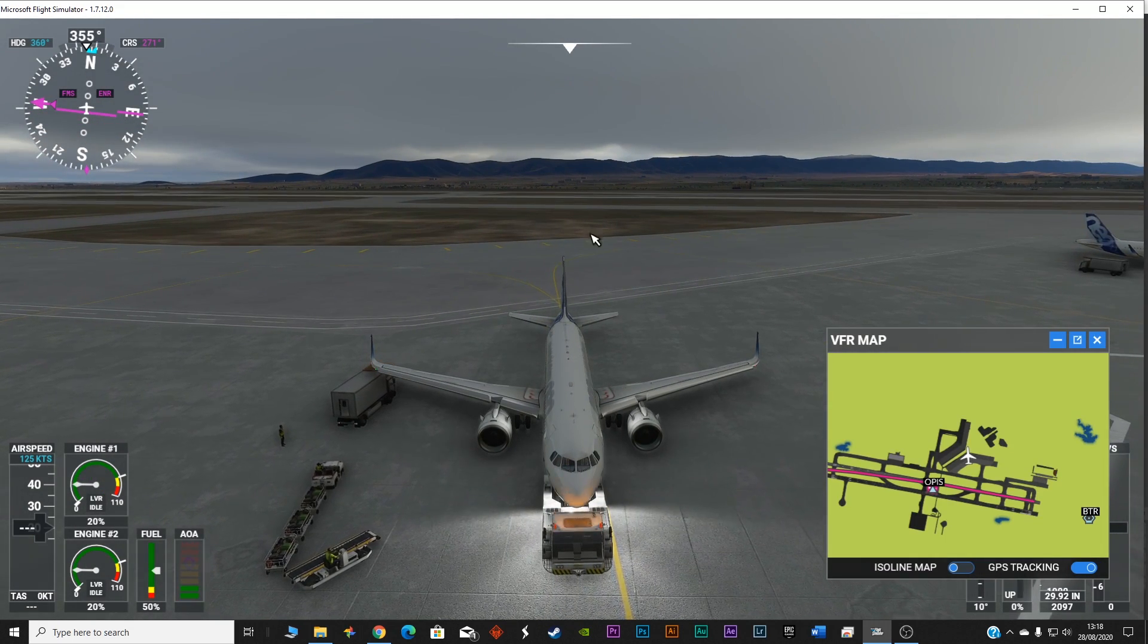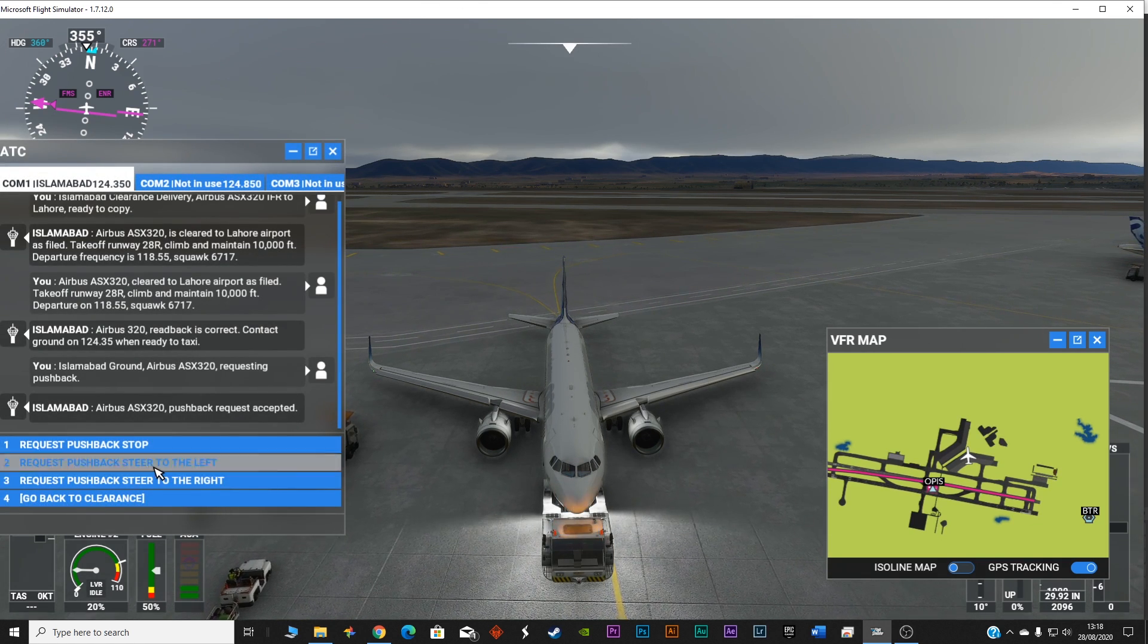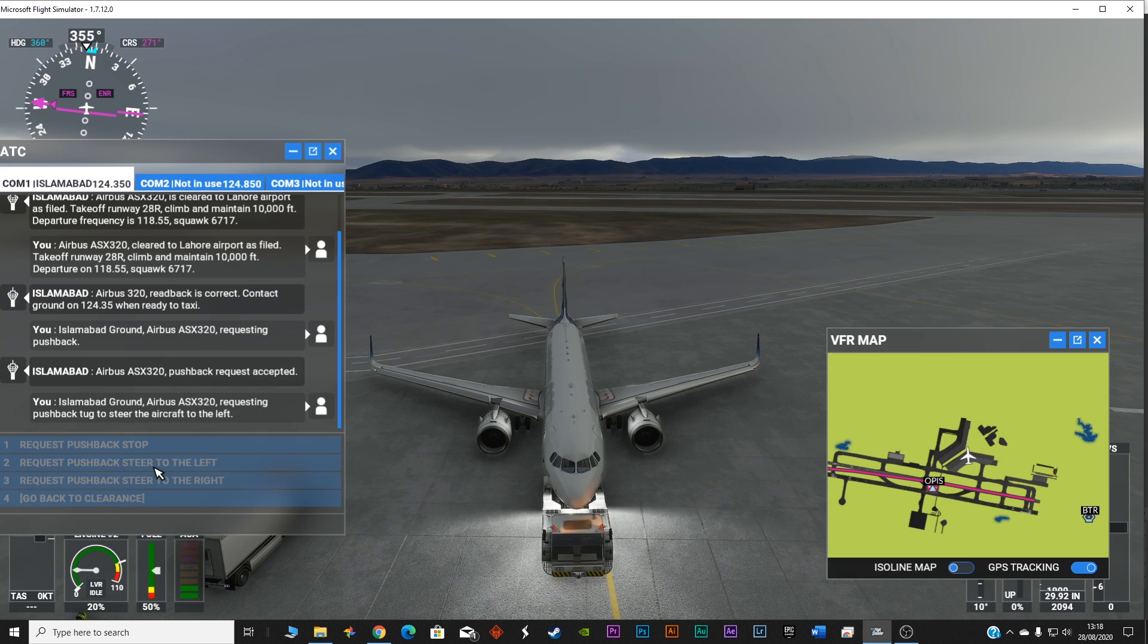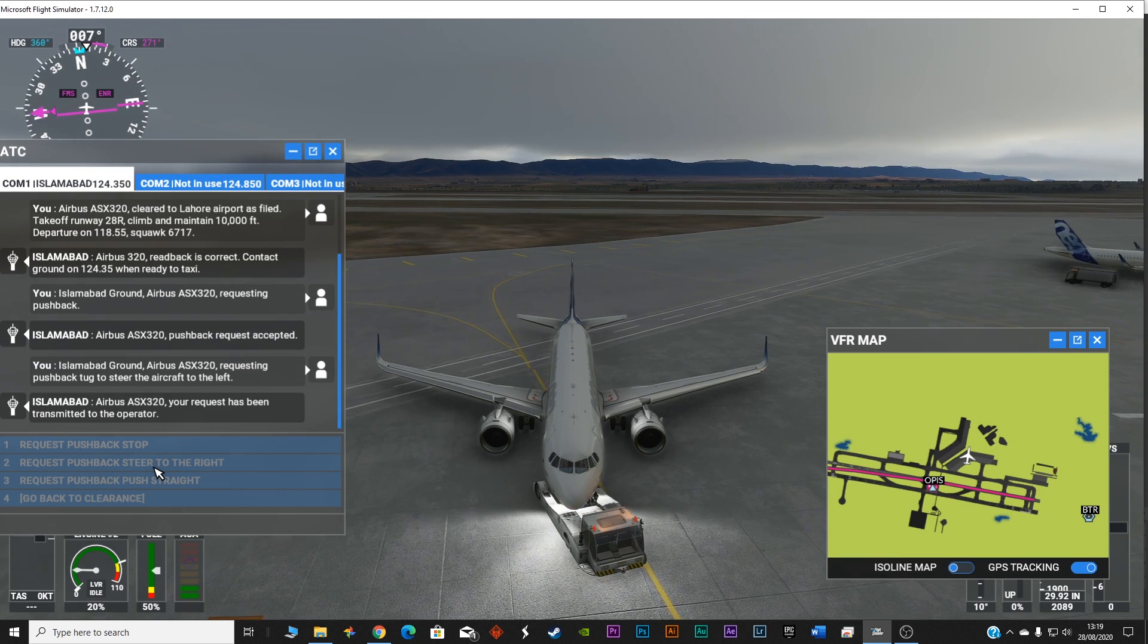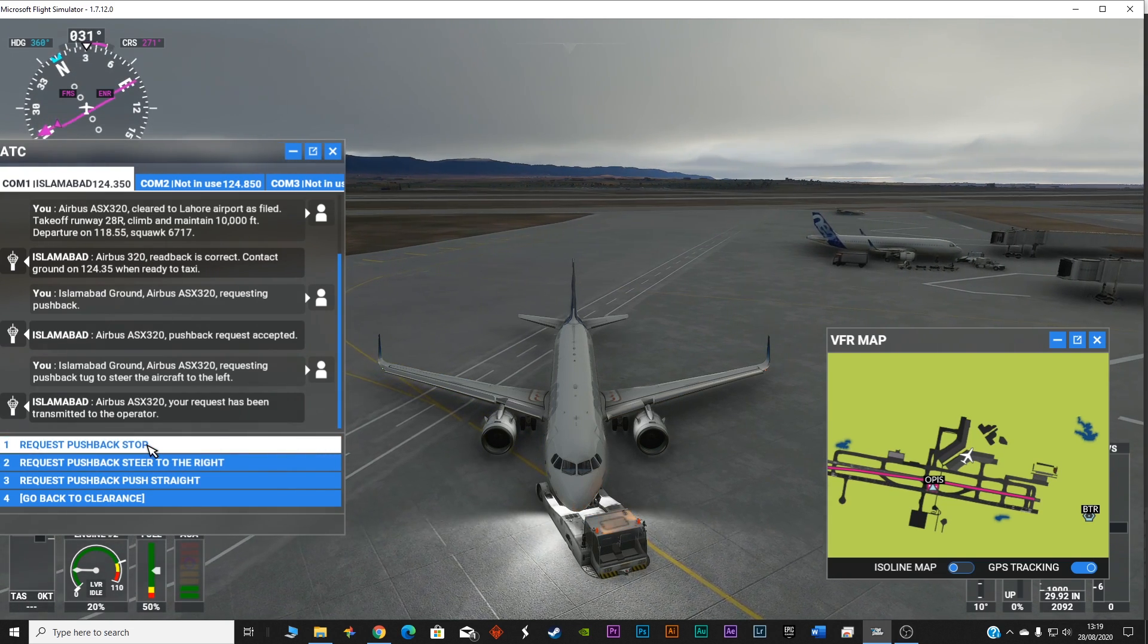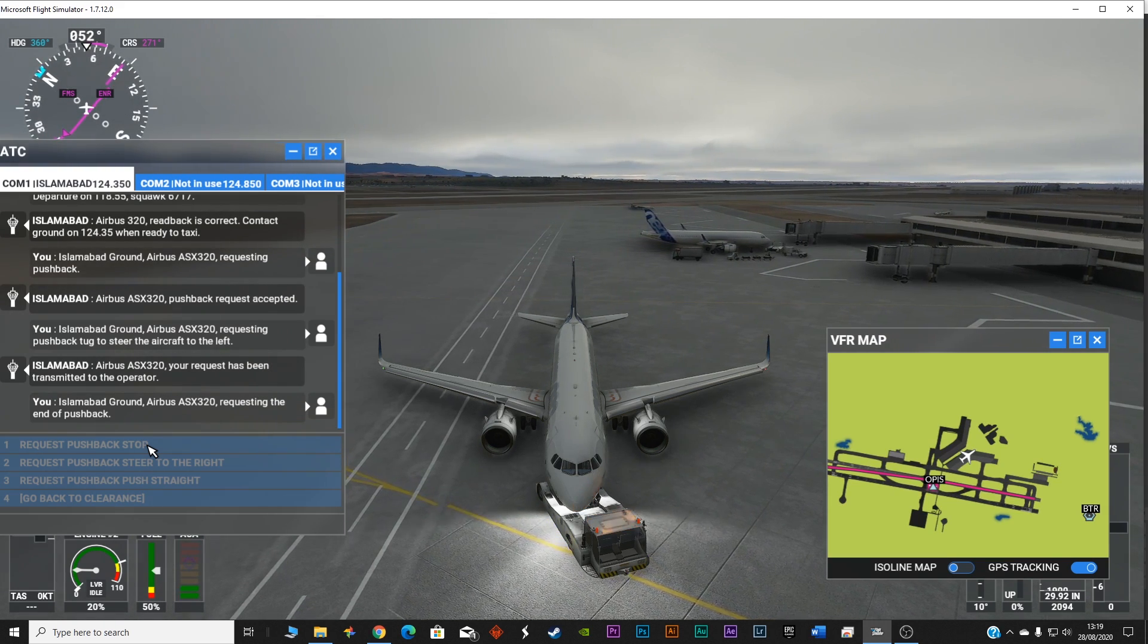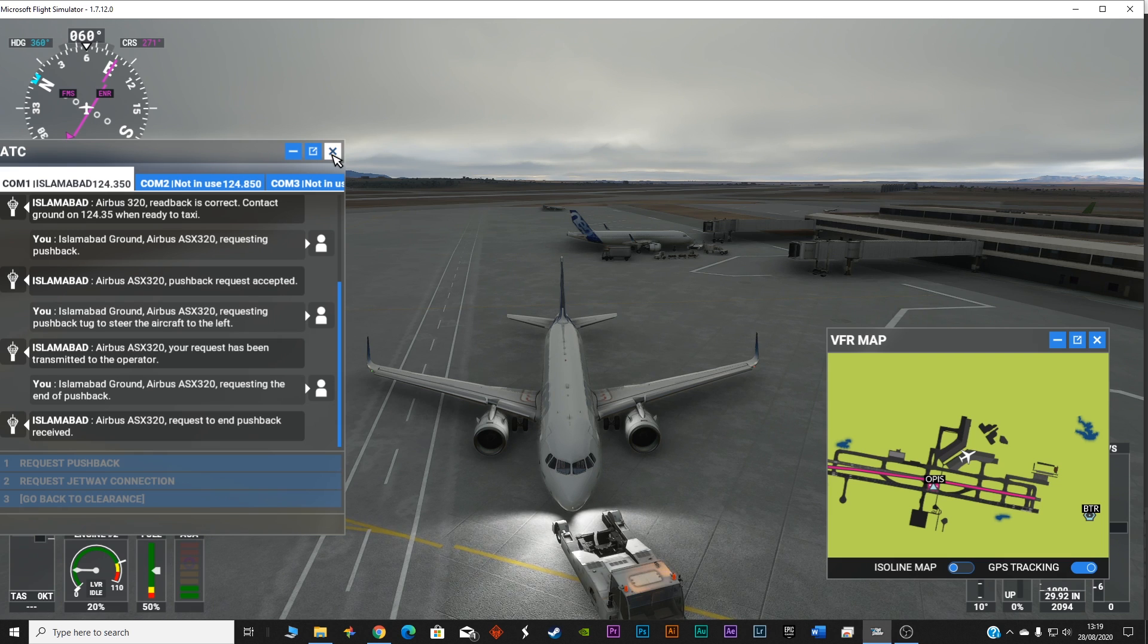We need to push back towards left. This is left from the pilot's perspective. So let's go back again and request pushback to steer left. It takes some time. Airbus Alpha Sierra X-ray 320 requesting pushback tug to steer the aircraft to the left. Your request has been transmitted to the operator.